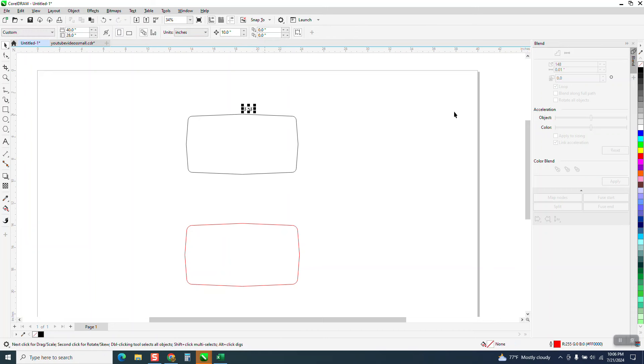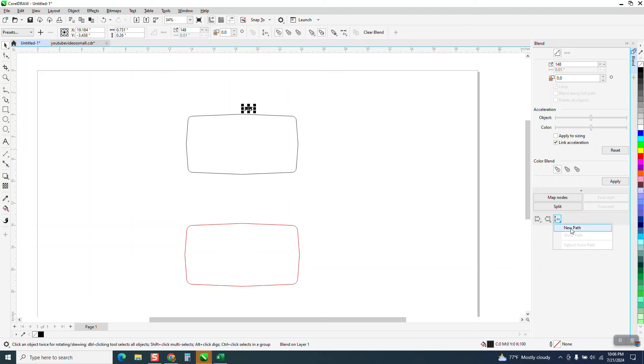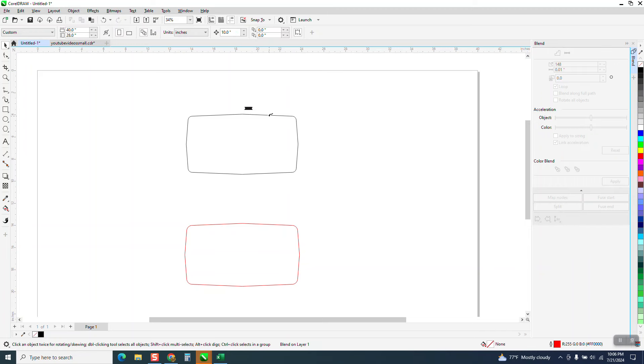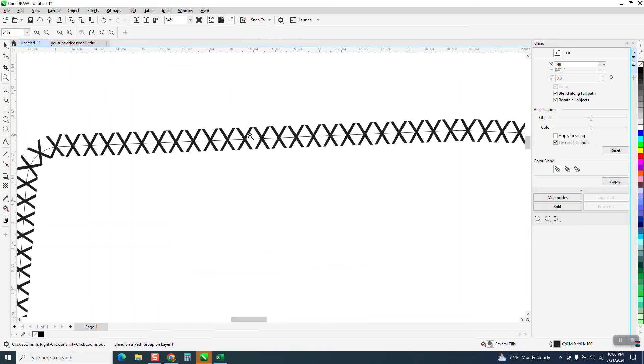So I'm gonna go apply that same blend, blend a new path, put it on the path, blend long full path, and rotate object. Wait, this might even work out better.